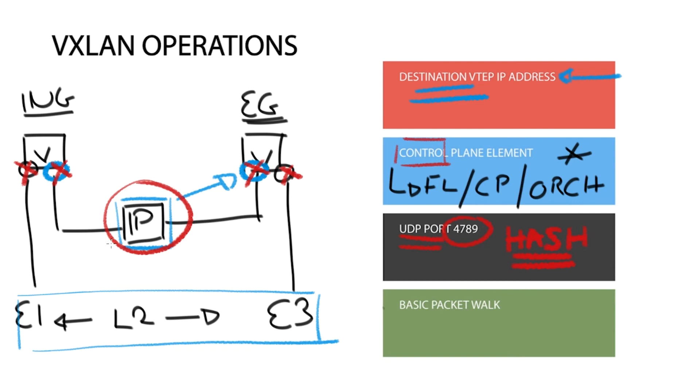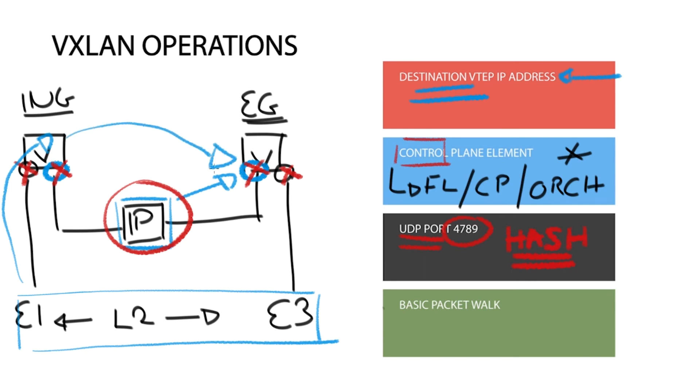The ingress VTAP encapsulates the original Ethernet traffic with a VXLAN header and sends it to the remote egress VTAP where E3 is connected to. The remote VTAP performs the decapsulation of the VXLAN header and presents the original layer 2 packet to E3, the final destination endpoint.